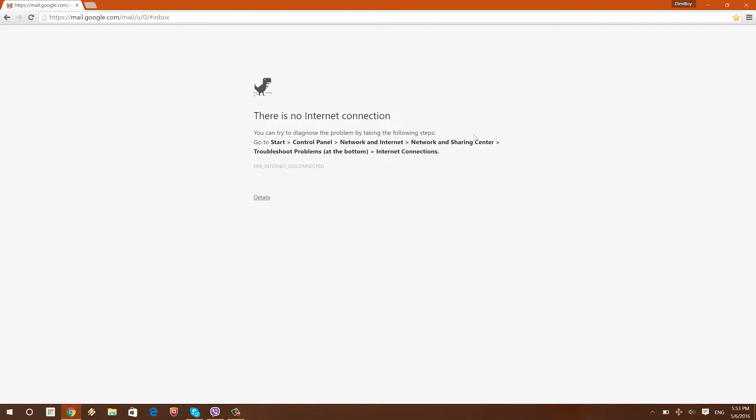Now, this small dragon is actually a small hidden game in Google Chrome, an easter egg. So, what you're gonna do is just press the space bar and the game will start.